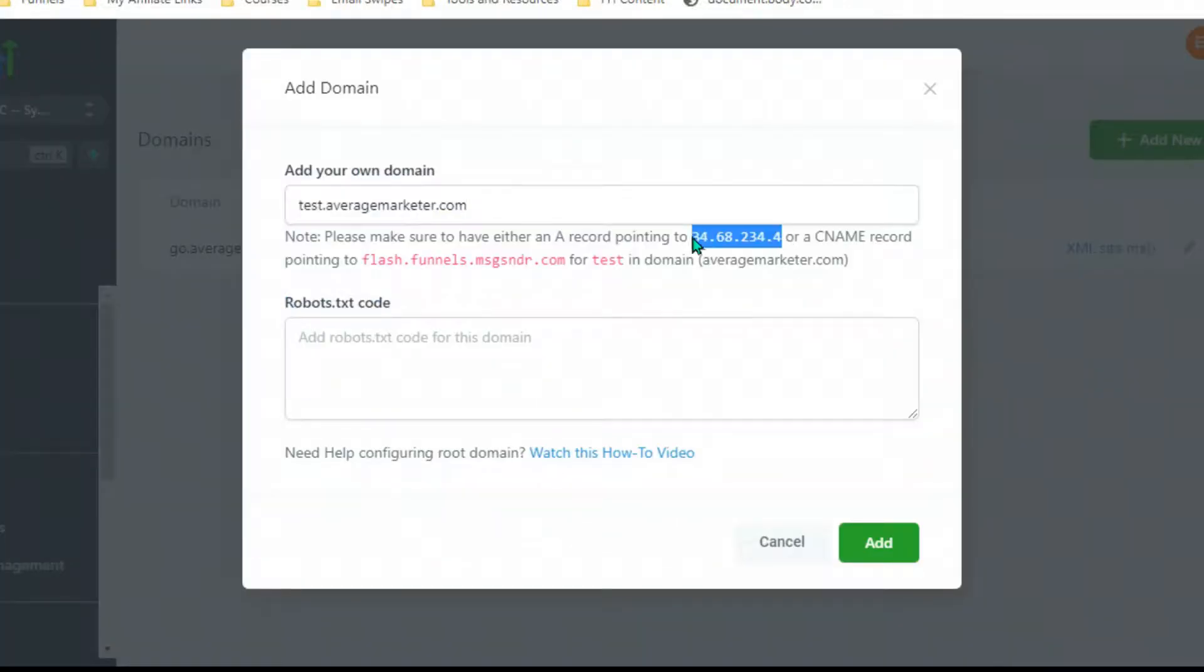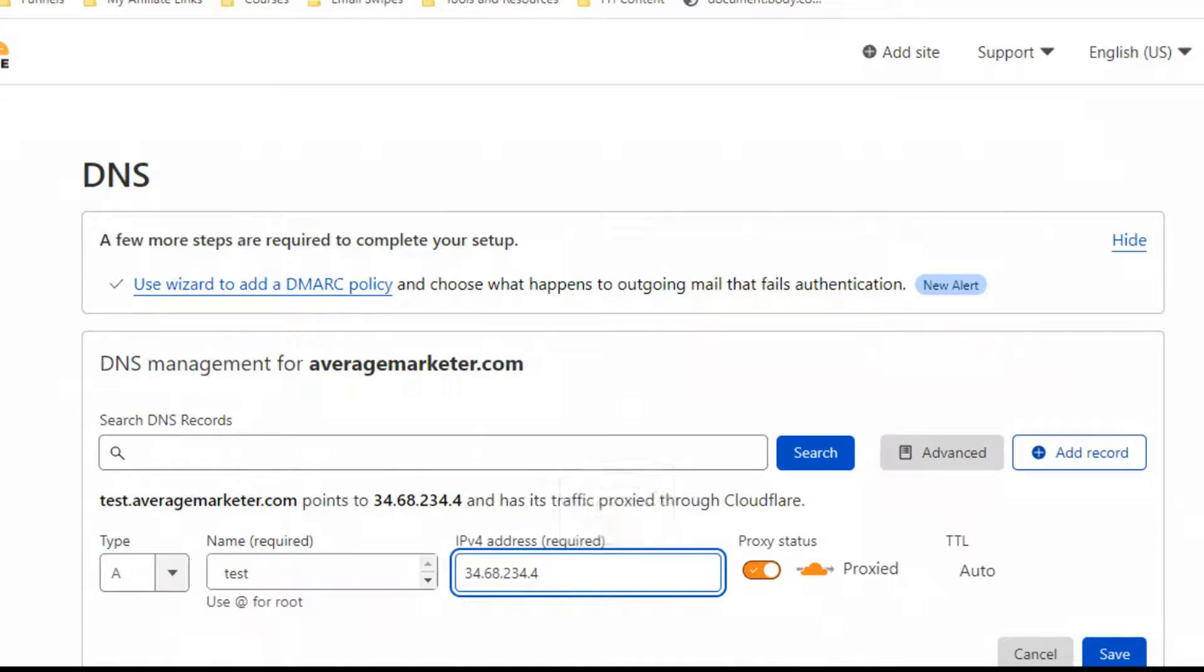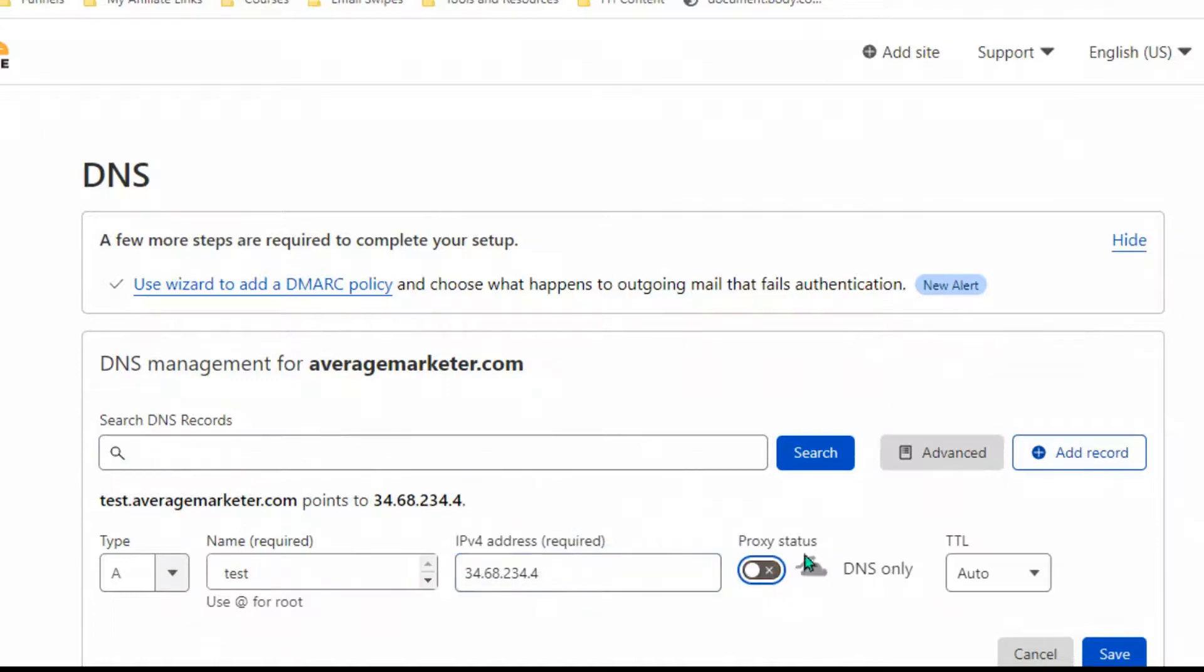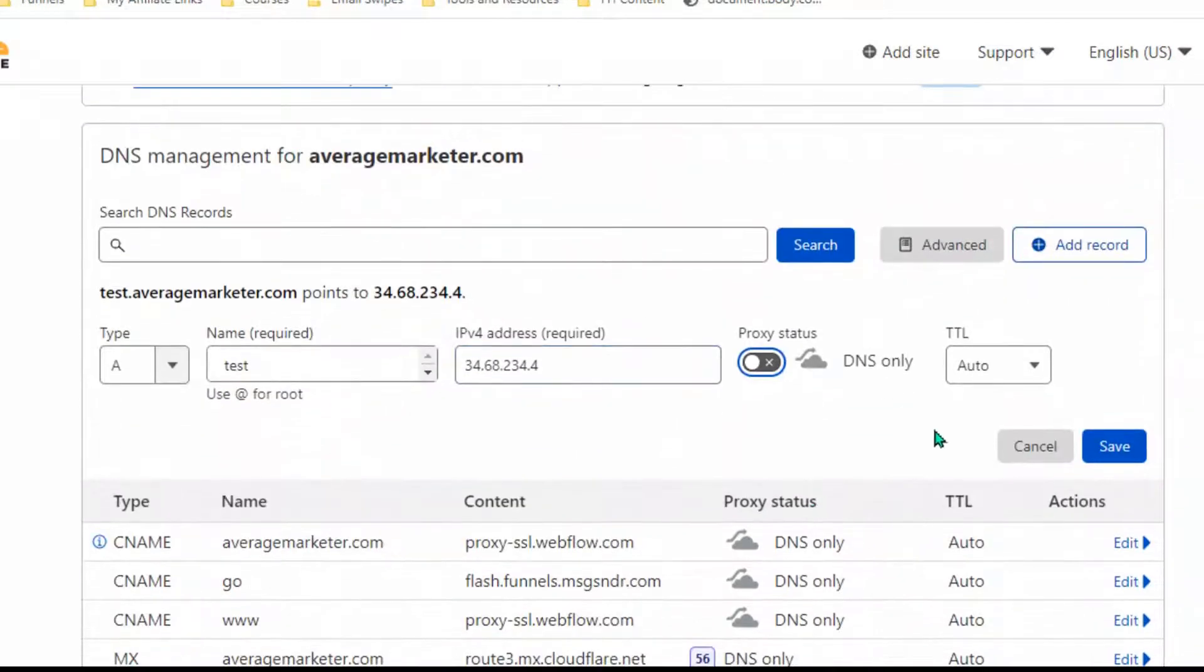You can do the A record or the CNAME. It really just depends on which registrar you already have. I'm going to make sure that it is not proxied, so it's DNS only. Hit save.